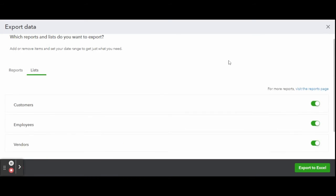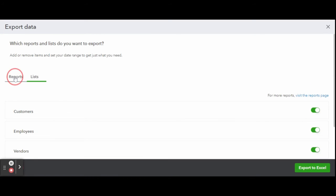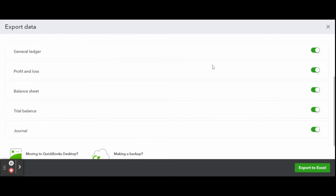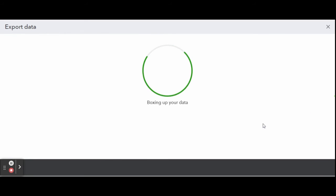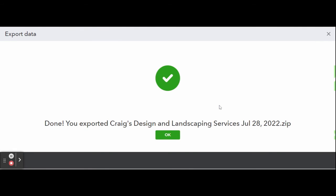Once you have your customizations, you can click the green export to Excel button. The zip file will download to your computer and all of your files will be there.